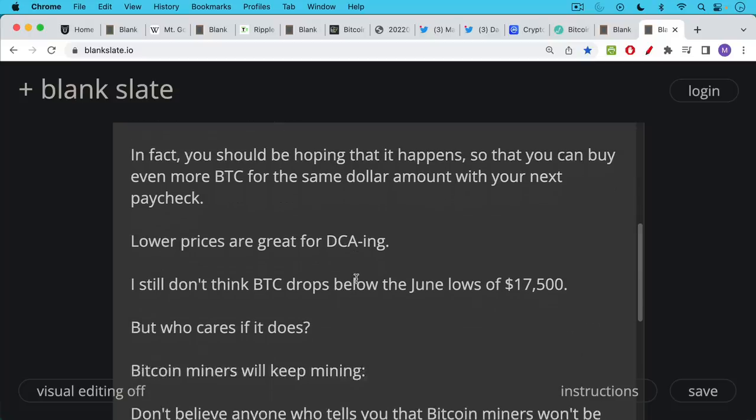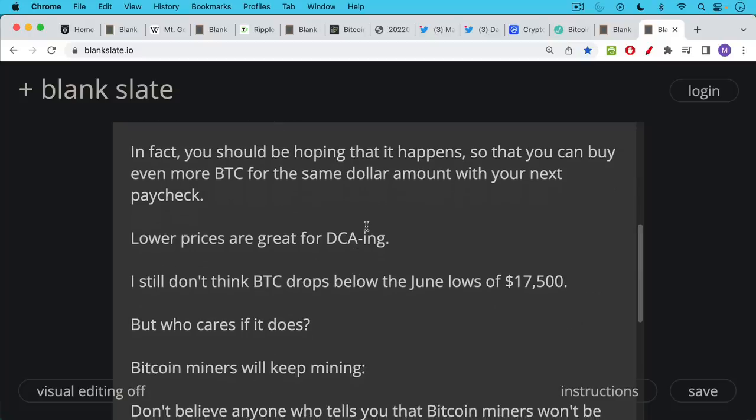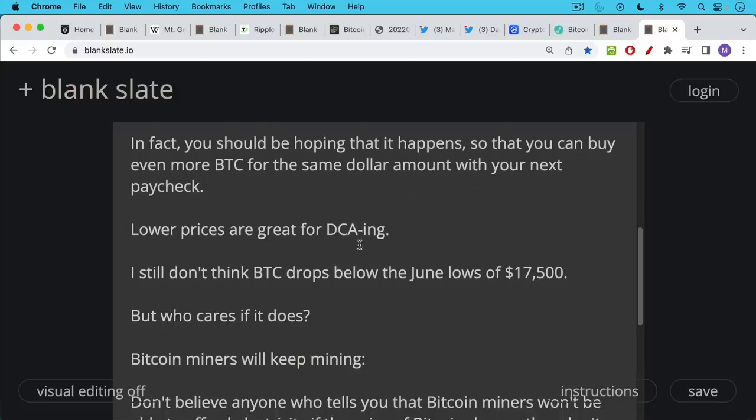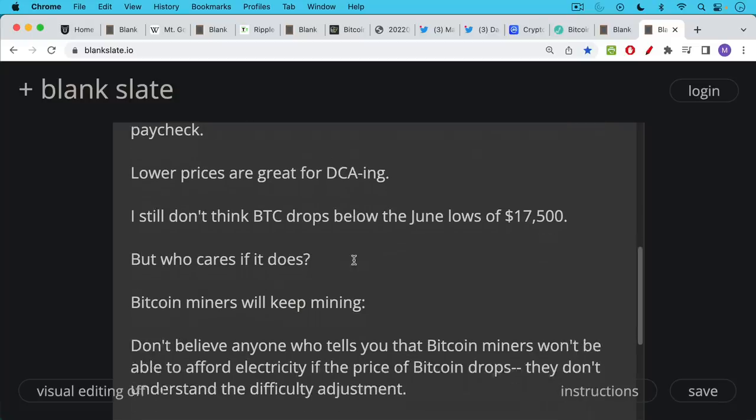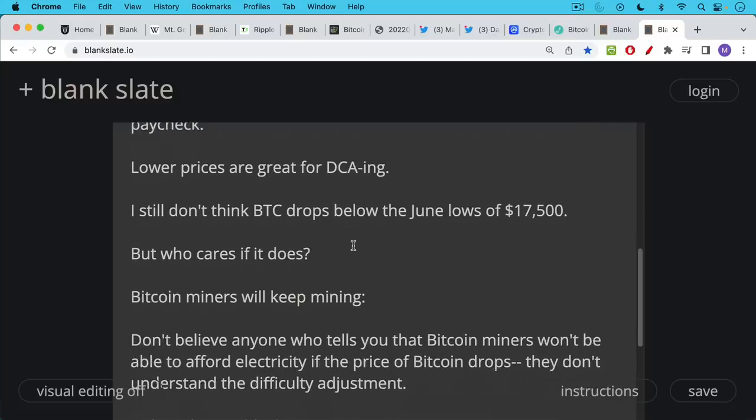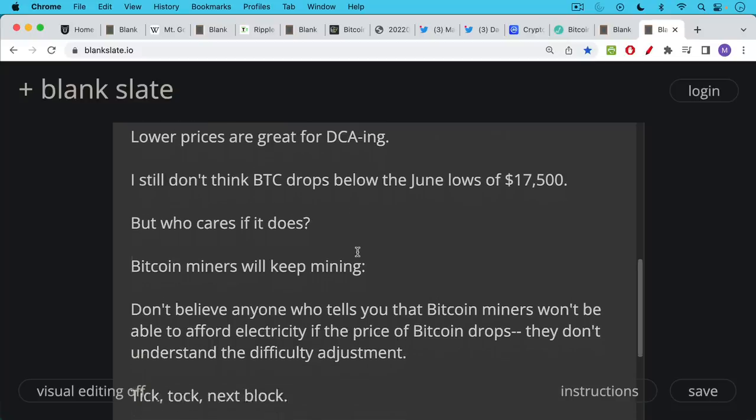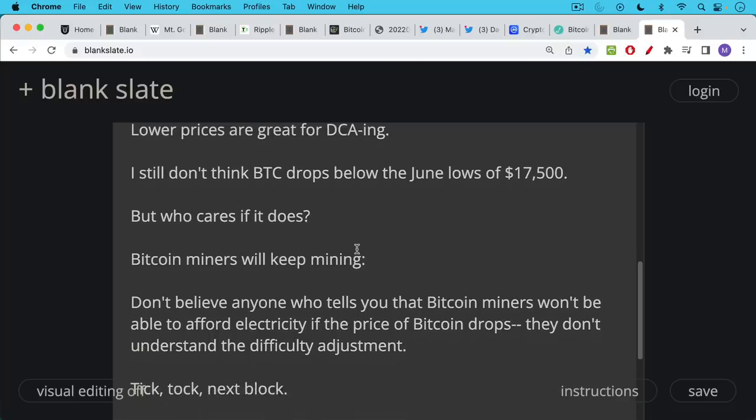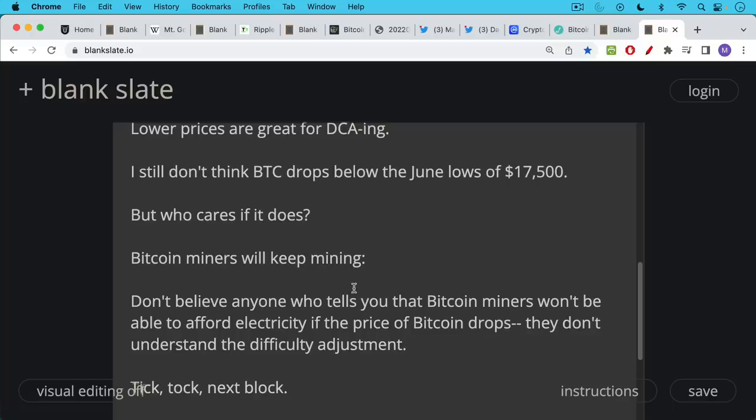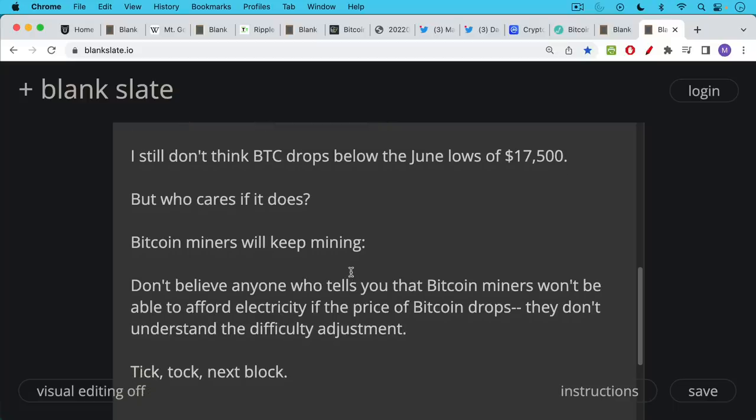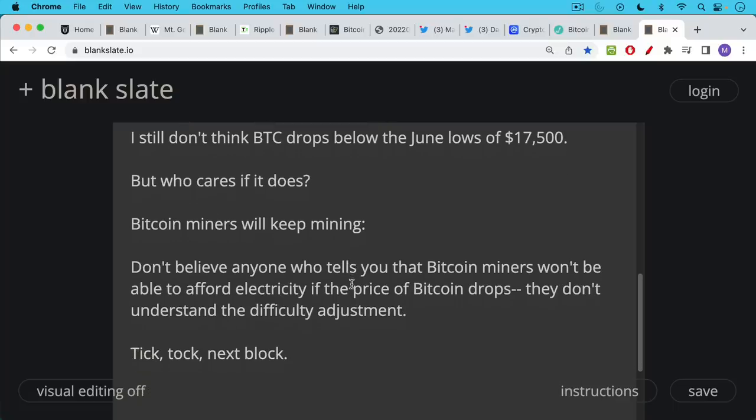And I still don't think that Bitcoin drops below the June lows of approximately $17,500. But again, who cares if it does? Bitcoin miners will keep mining. I'll keep dollar cost averaging. Many of you will keep dollar cost averaging. Don't believe anyone who tells you that Bitcoin miners won't be able to afford electricity if the price drops. These people don't understand the basics about Bitcoin, like the difficulty adjustment. I would say this is really kind of a non-news story, which is why I haven't covered it up until this point.